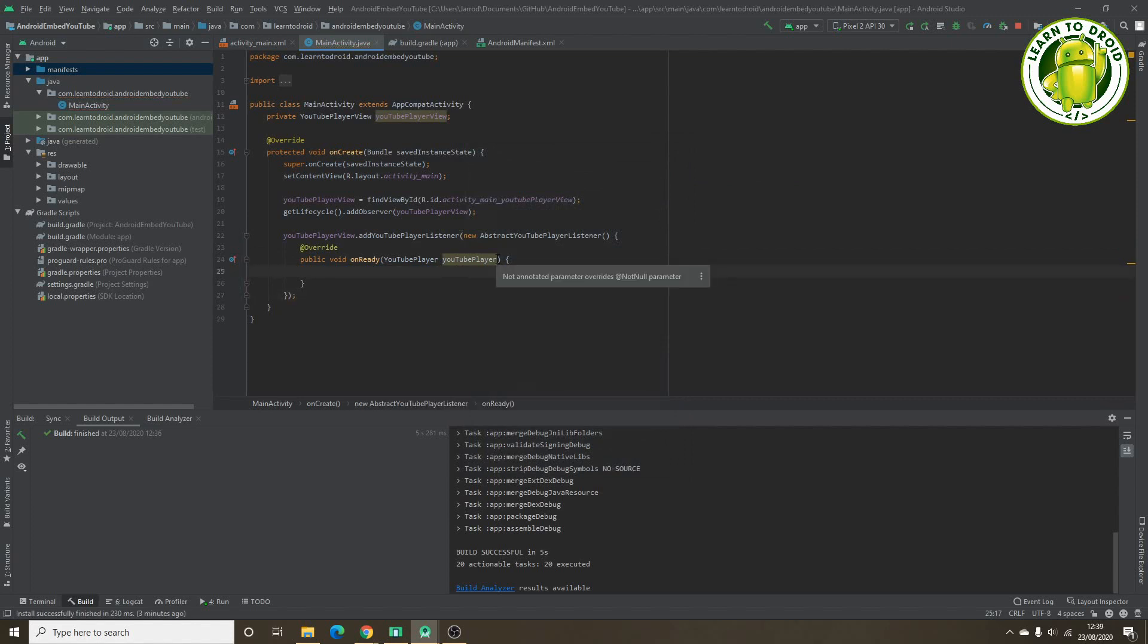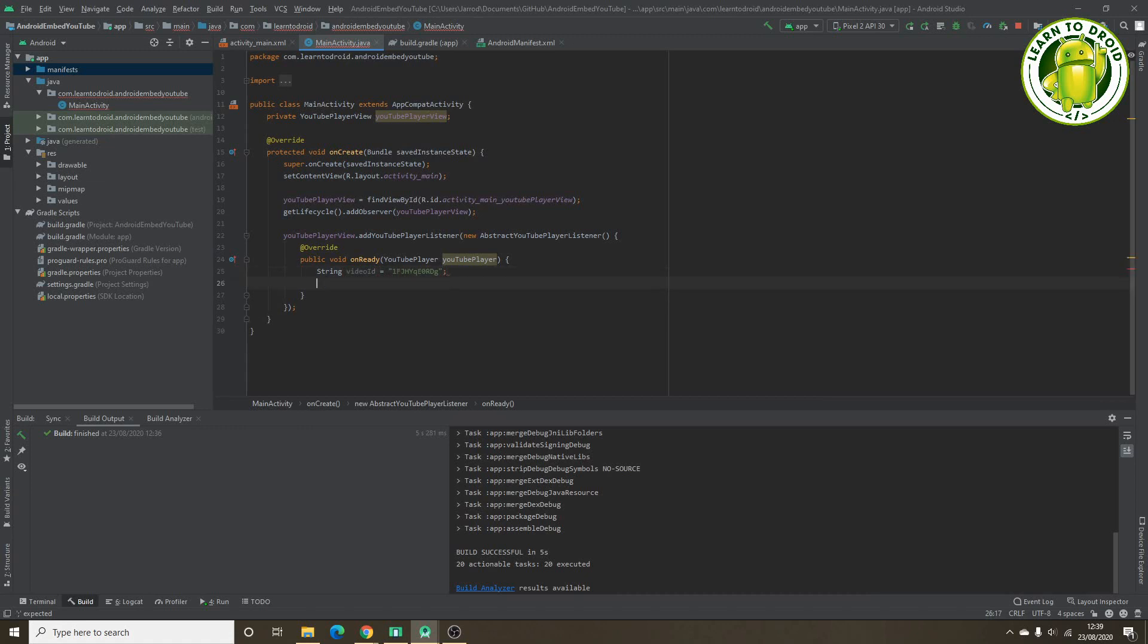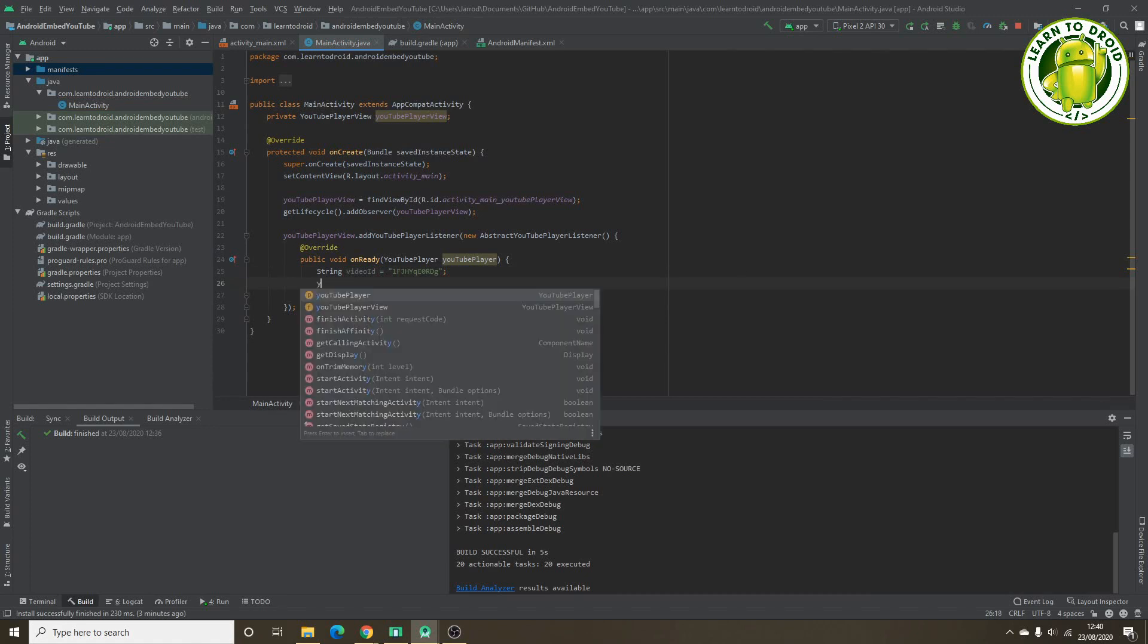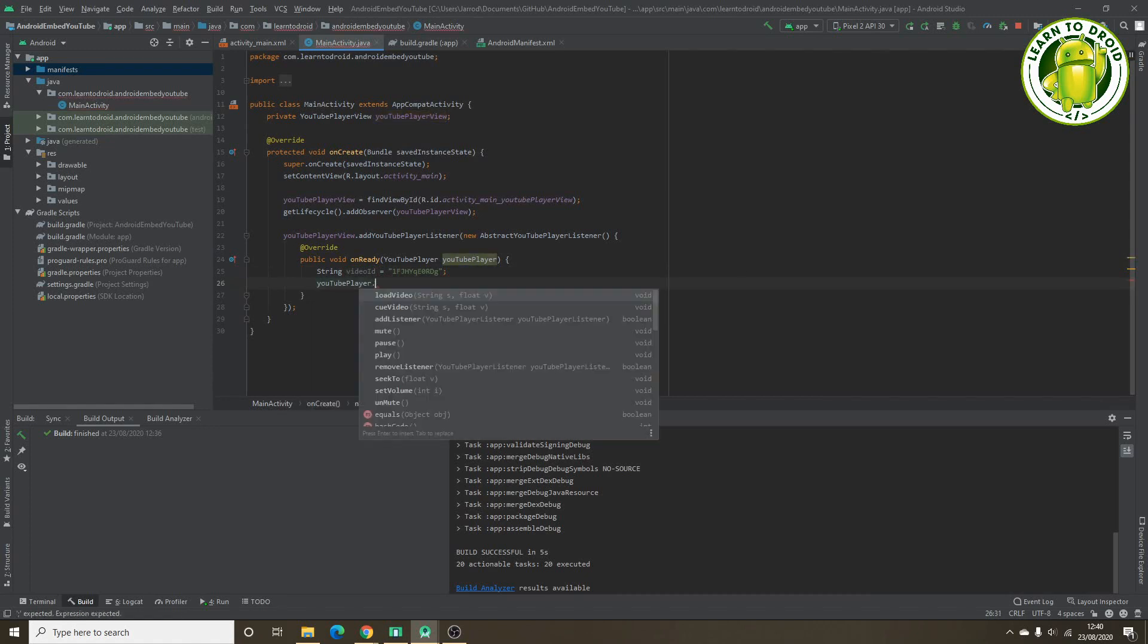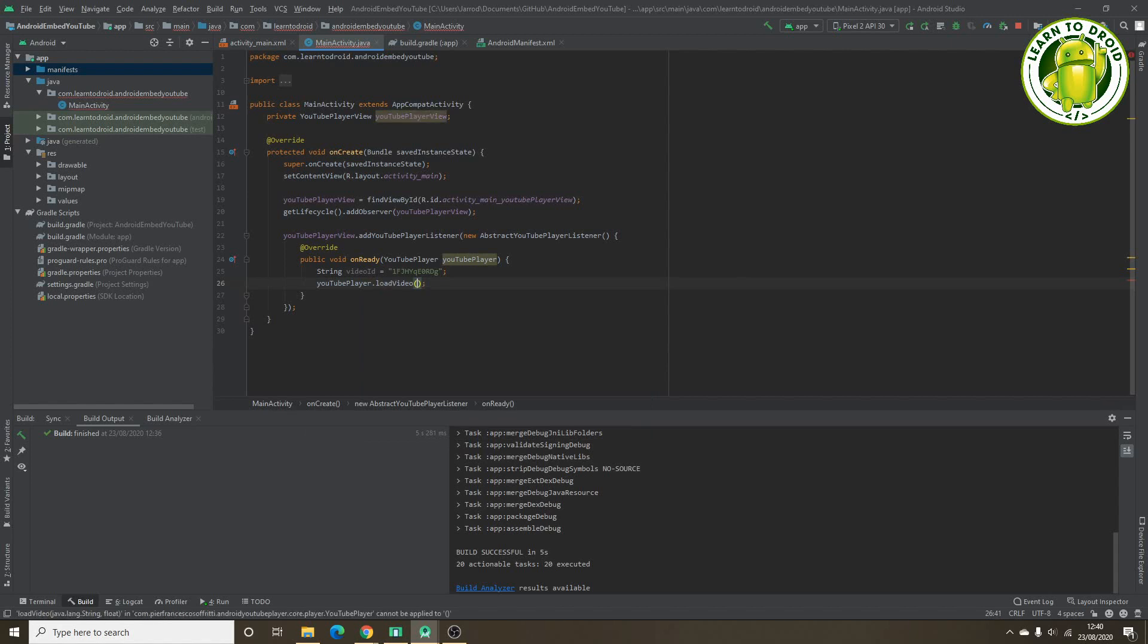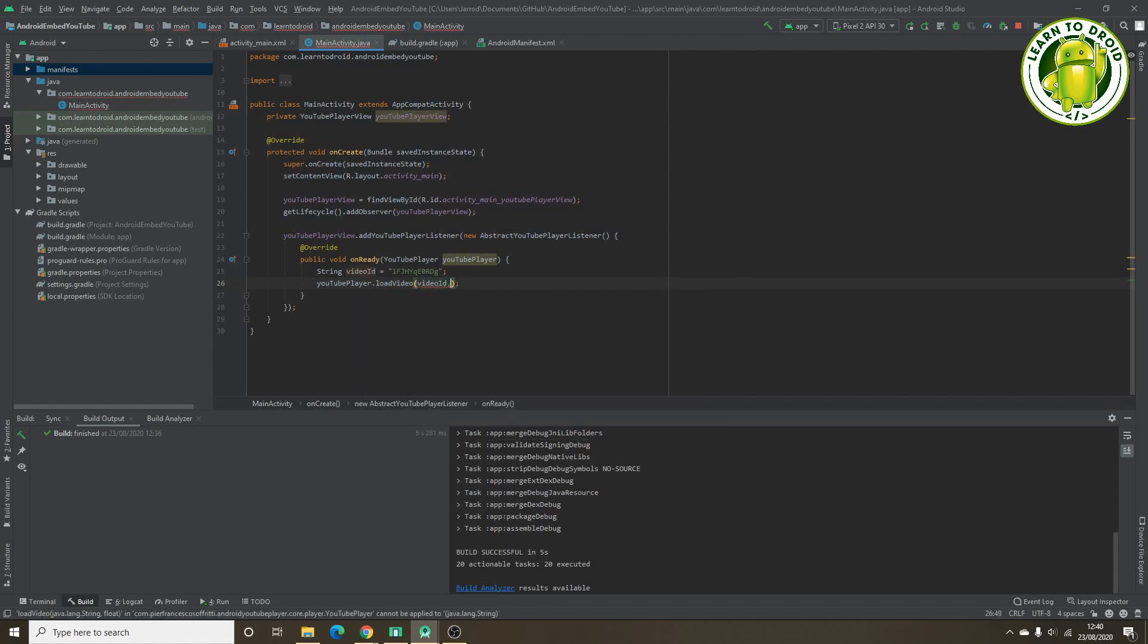So what we'll do in the on ready method is get a reference to the video ID. Next we'll use the YouTube player parameter in the on ready method to load the YouTube video. Call the load video method, pass the video ID and pass a starting point, which we'll just say at the start, which is zero.